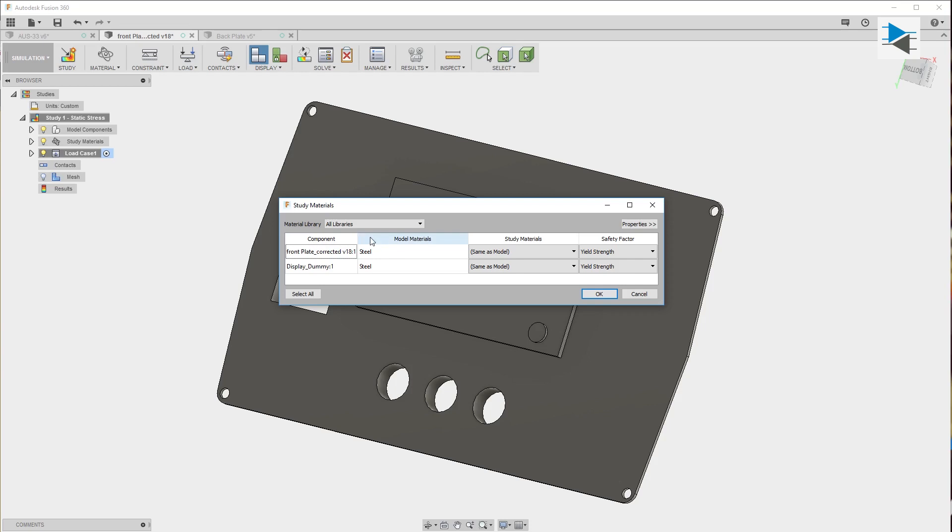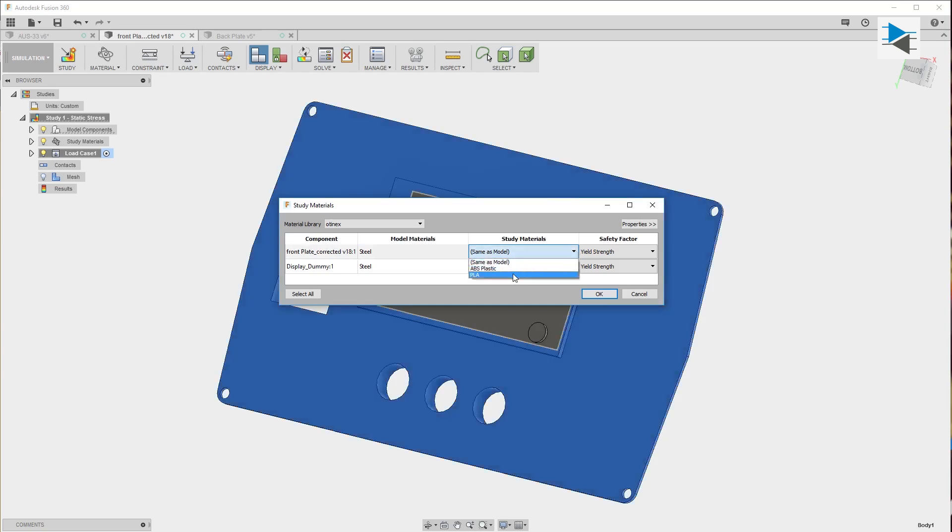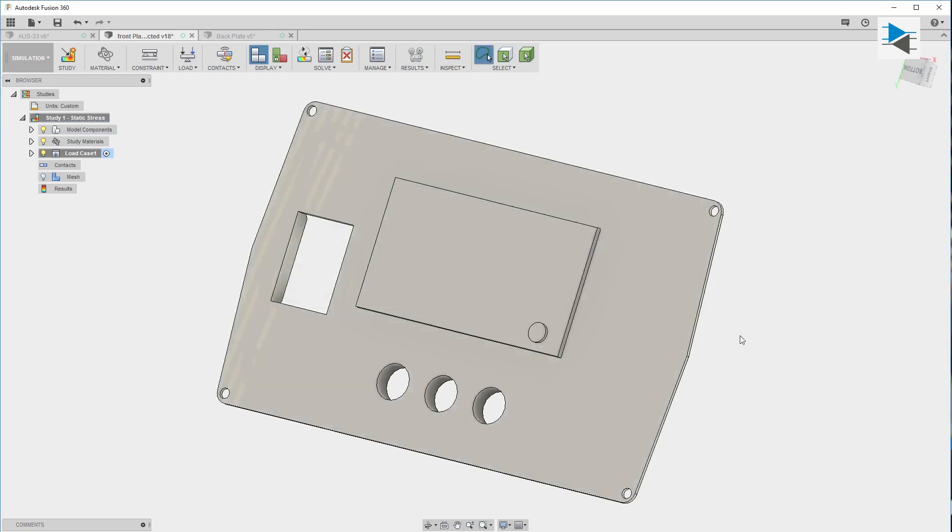As you can see the model materials are defined as steel which in our case is not quite right. These parts are printed in PLA but the standard Fusion 360 library doesn't include PLA as a material so I created my own. I'll choose the materials of the front plate as PLA and the material of the display I'll just assume is some sort of ABS plastic.